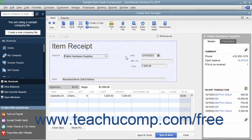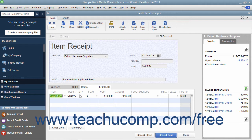The purchase order items appear on the Items tab at the bottom of the window. Ensure that the quantities shown are correct; if not, you can change the quantities if needed. Notice that the Create Item Receipts window is just the Enter Bills window with no checkmark in the Bill Received checkbox, which makes it an item receipt only.